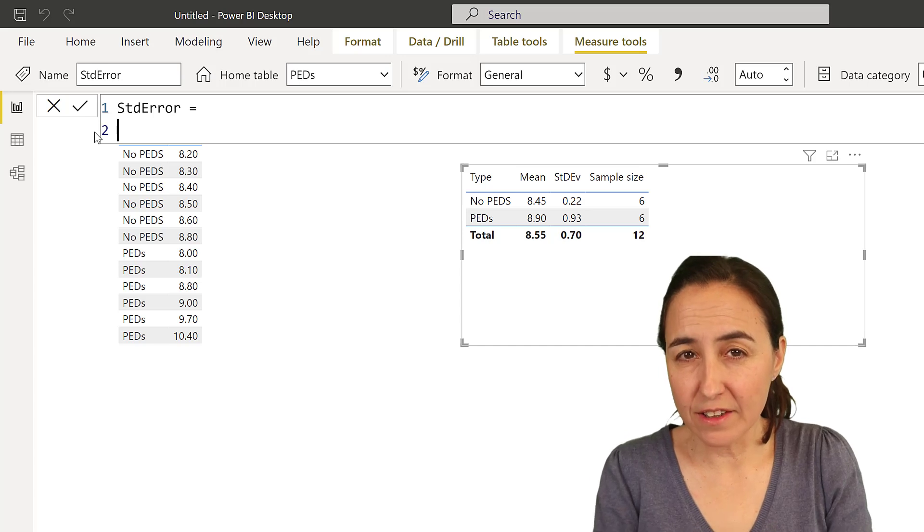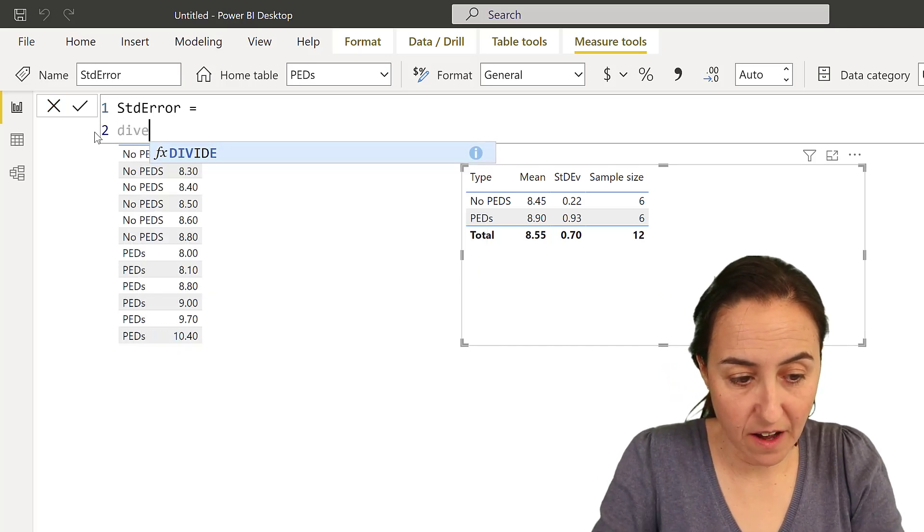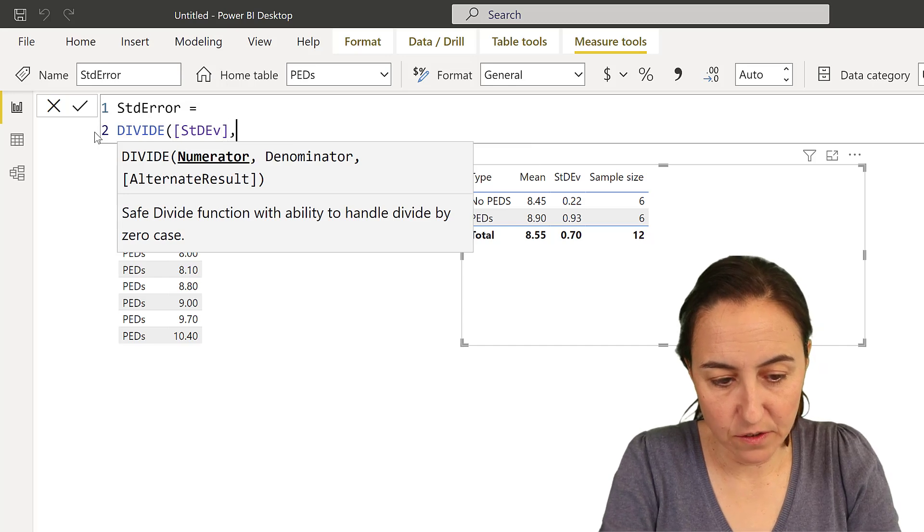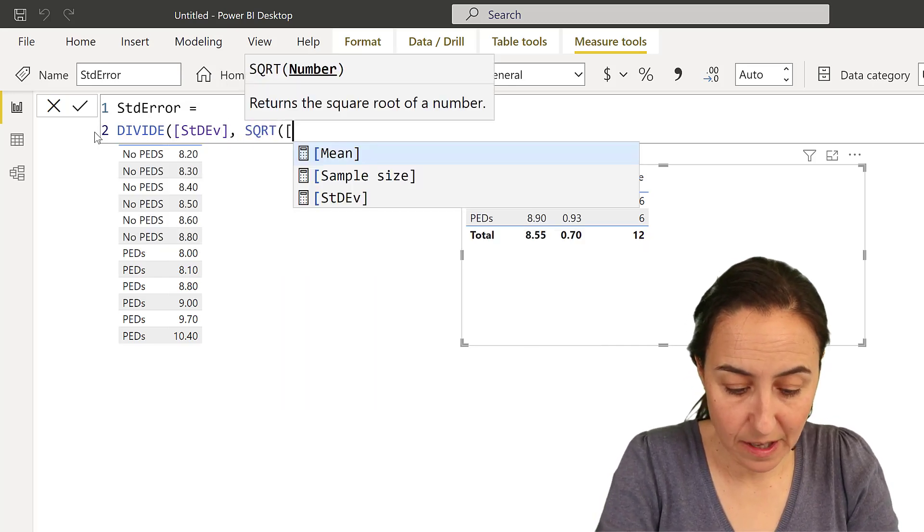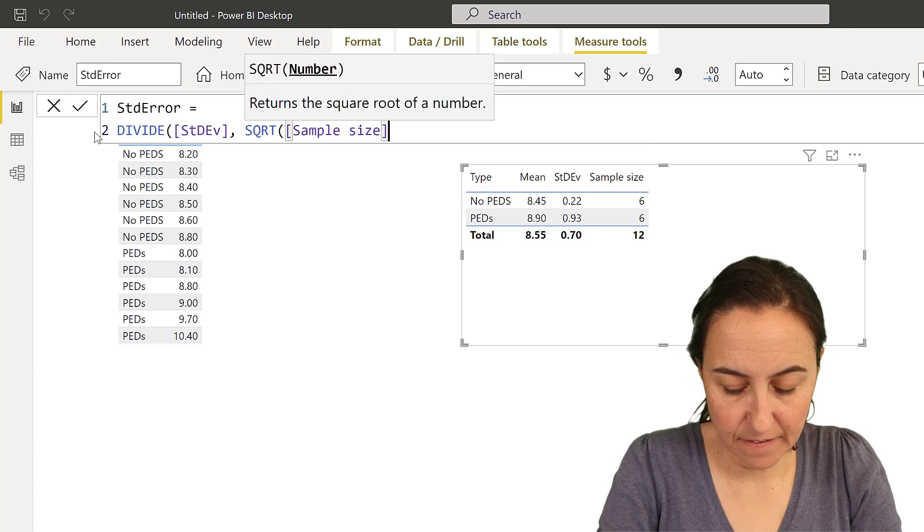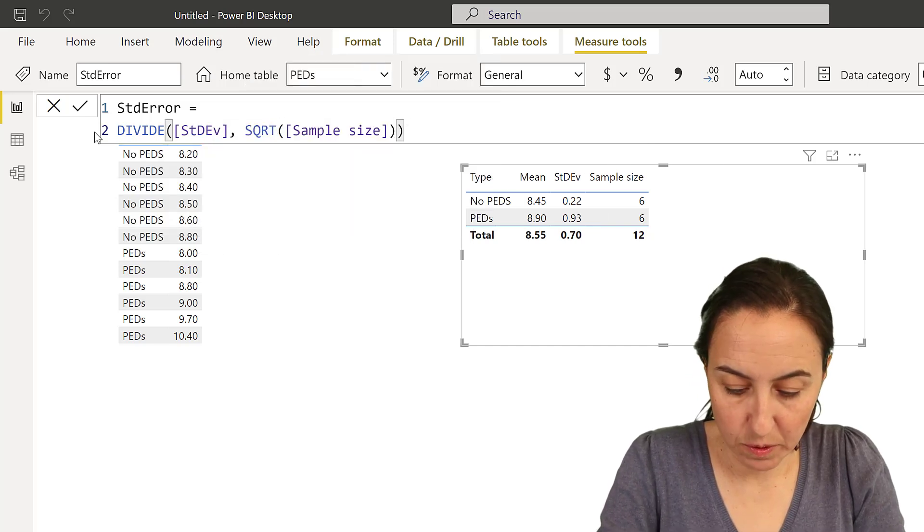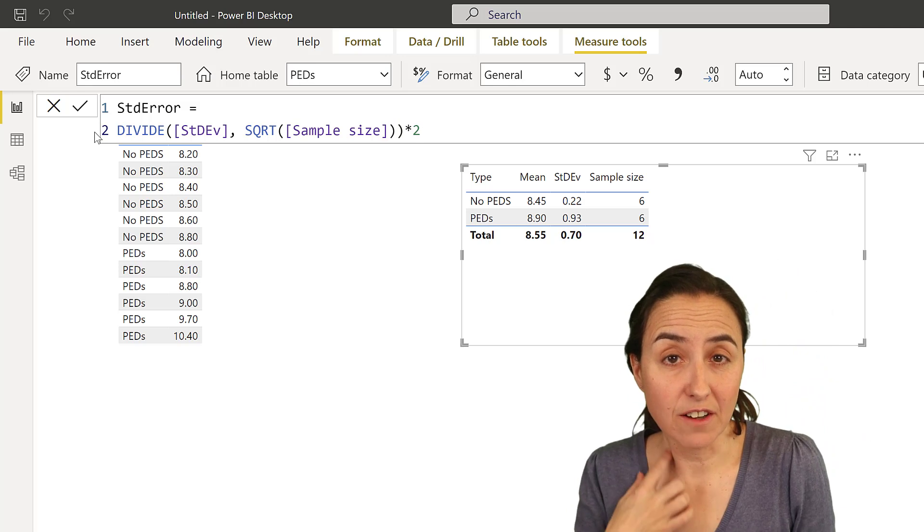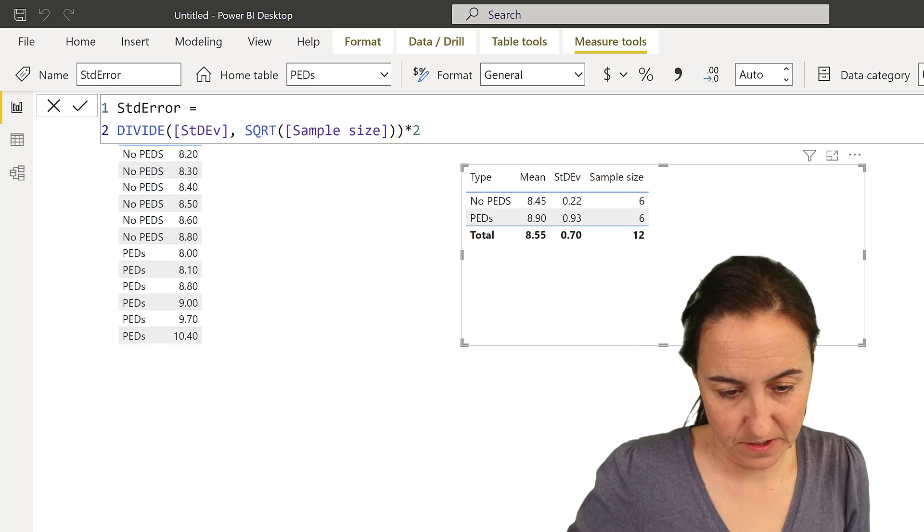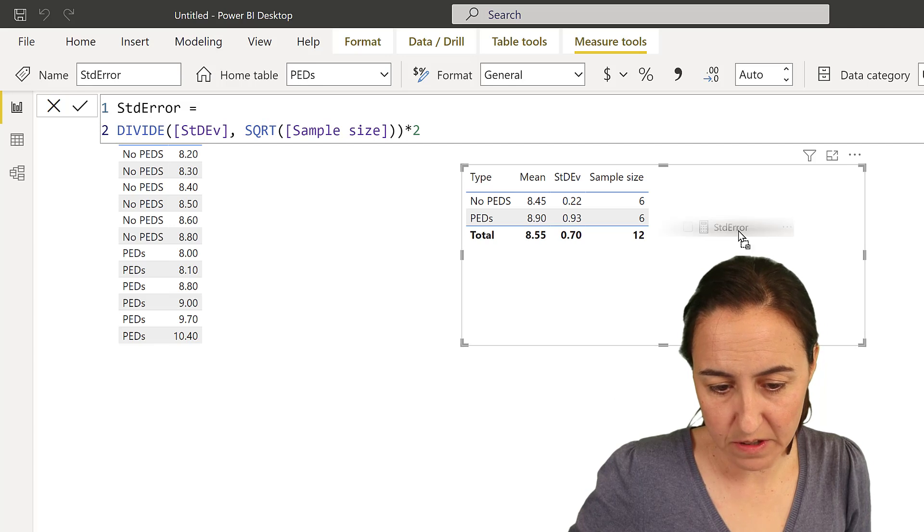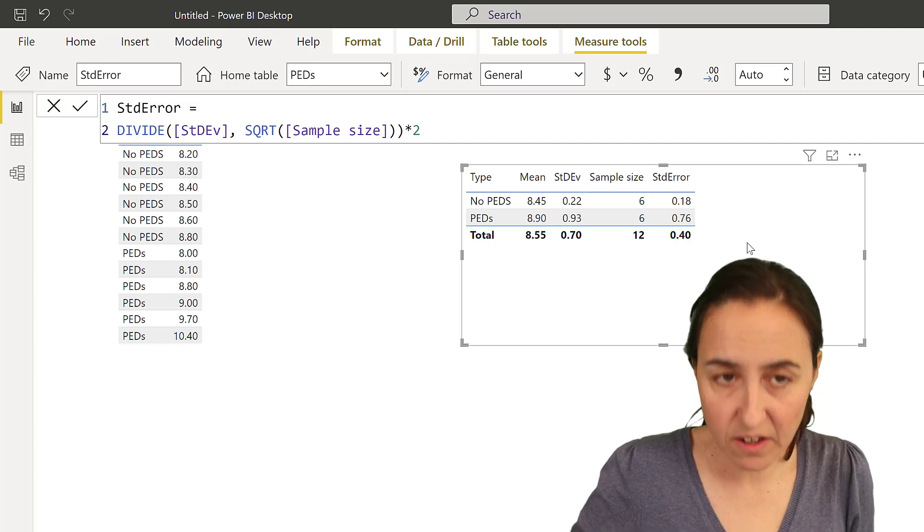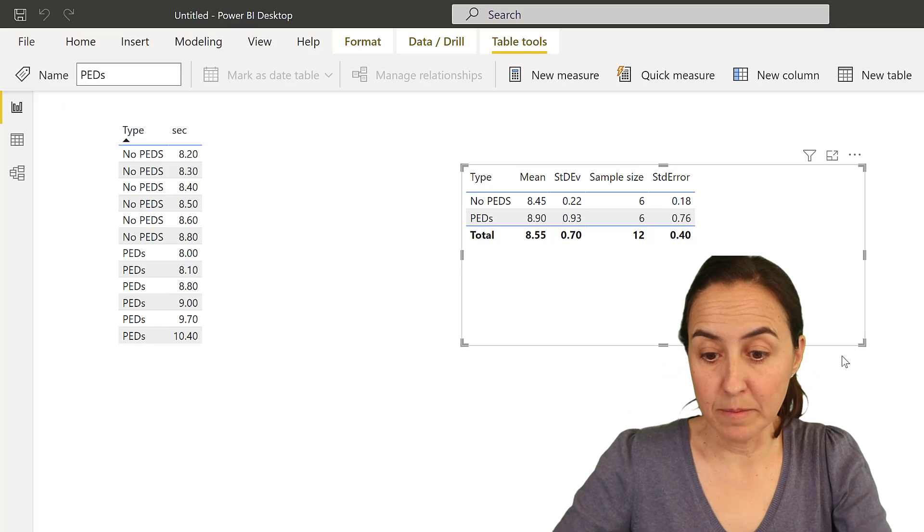So to calculate the standard error what we do is we divide the standard deviation by the square root of the sample size and we multiply it by 2 to be 95% confident. Okay so put it there, put our standard error within here and now we are going to calculate the upper and lower limit.